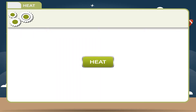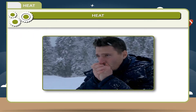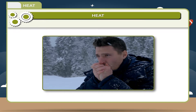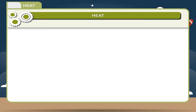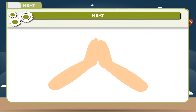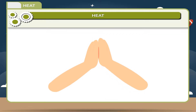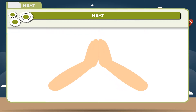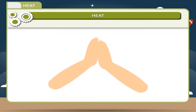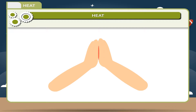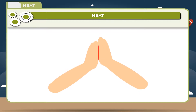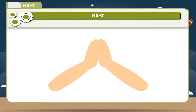During cold weather, every individual has a tendency to rub hands. The rubbing causes friction between the palms of hands which causes warmth. Hence, we say that friction produces heat.